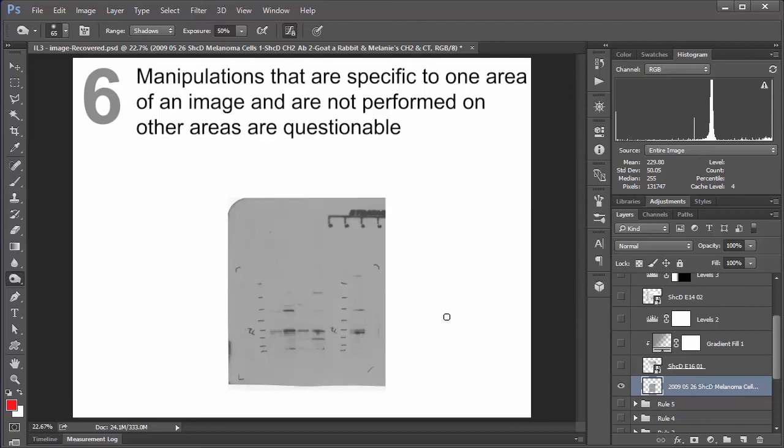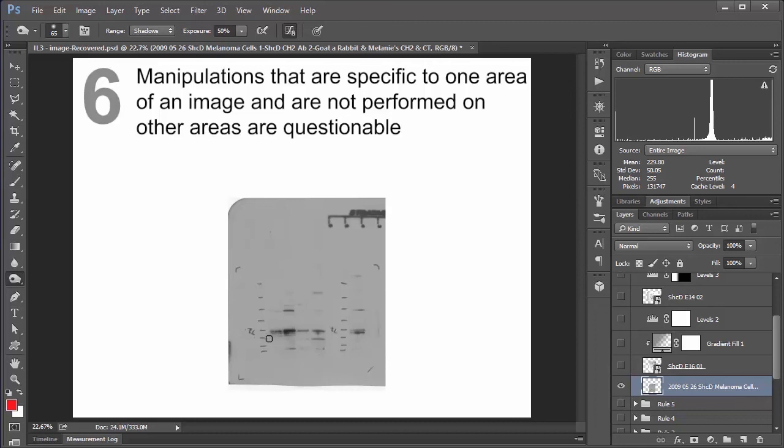But he says pretty much every other time is not acceptable. And he specifically gives an example of if you have a western blot like this, and I'm hesitant to even show you this because I don't want you to use these powers for evil, but you don't want to be going ahead and just burning your bands in to make them look like they're darker than they really are. Because I think we can all agree that this is sketchy as hell. So yeah, don't do that.